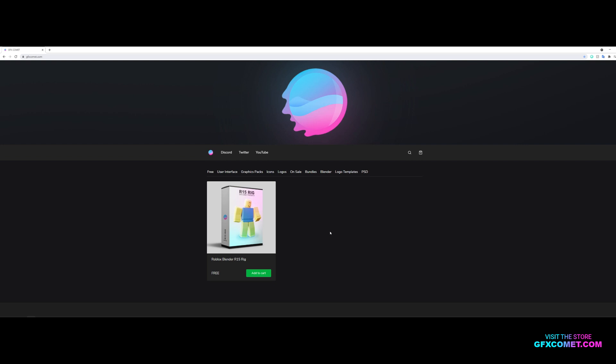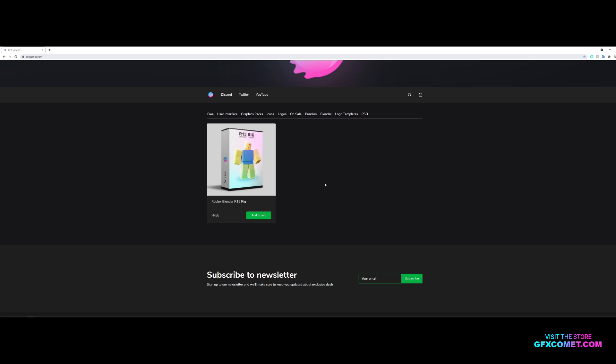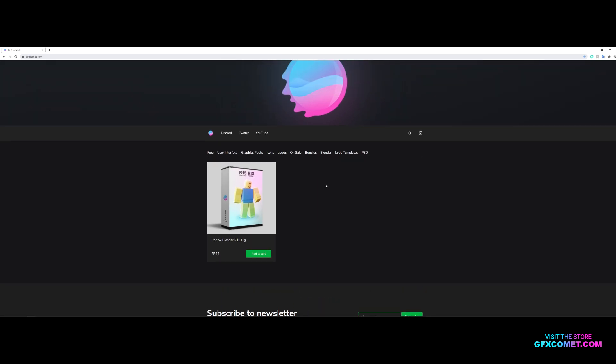Before we start this video, I want to make a small announcement. As you can see on my screen, this is our store and I have temporarily disabled the other products and left this one up so far. You can see this new icon.